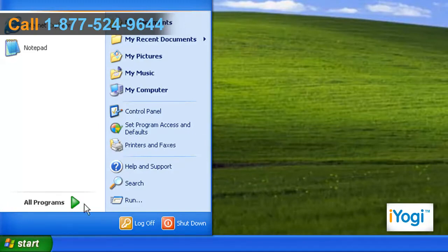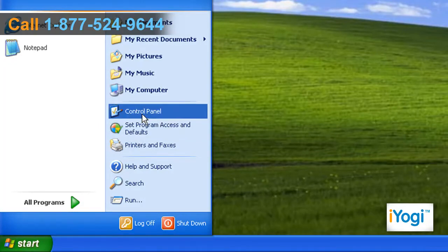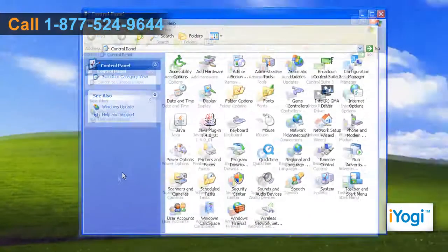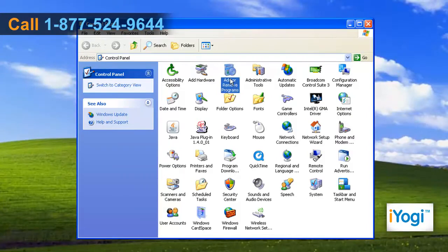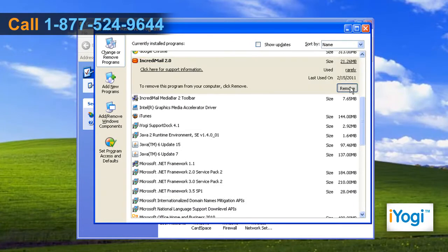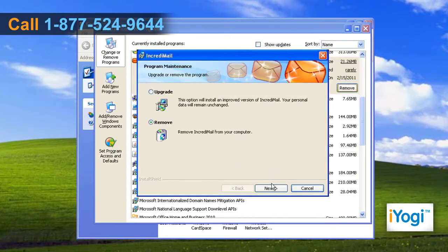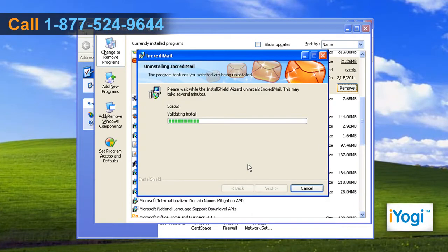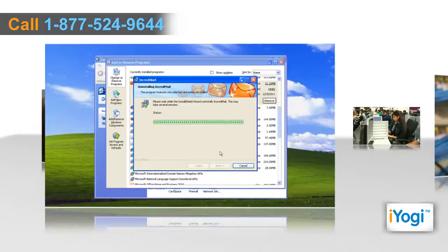Click on Start and select Control Panel. In the Control Panel window, double-click on Add or Remove Programs. Select IncrediMail from the list and click on Remove. Follow the instructions appearing on your screen and wait for the completion of the uninstallation procedure.